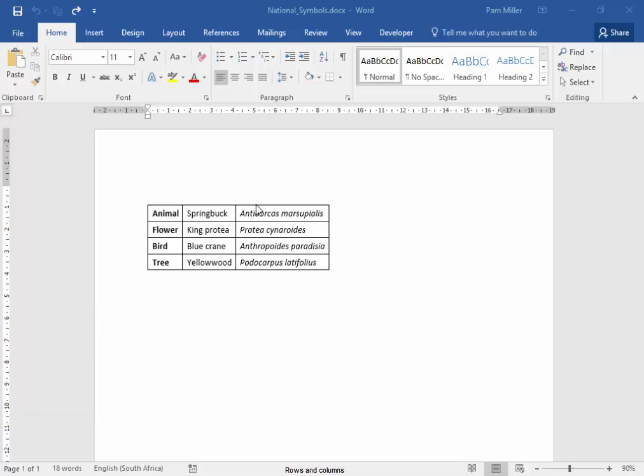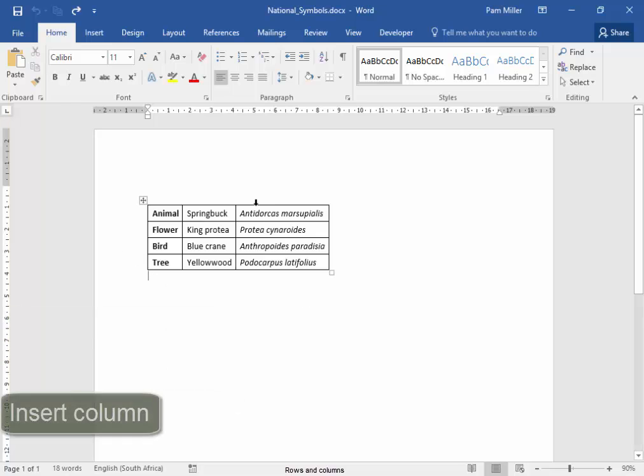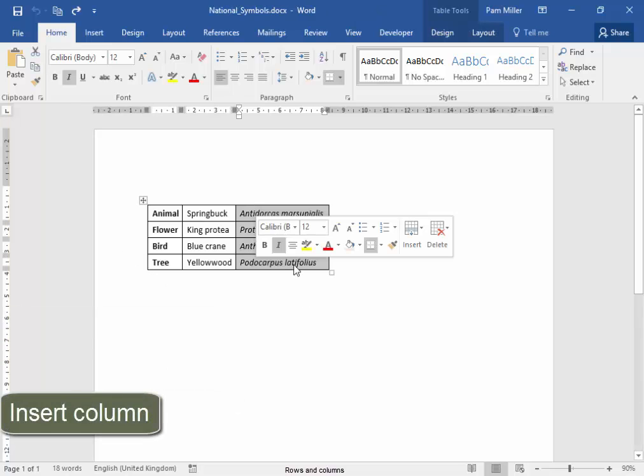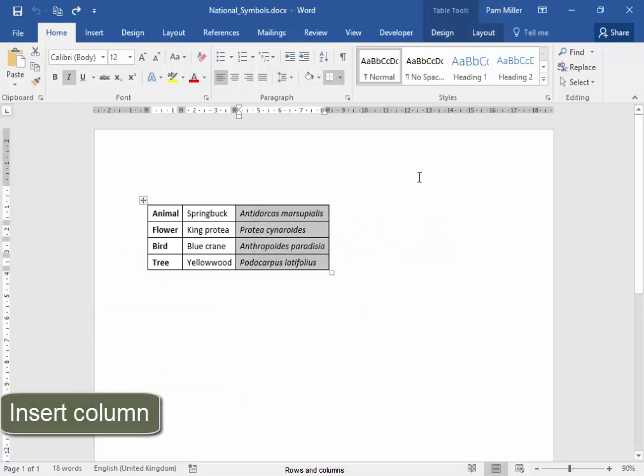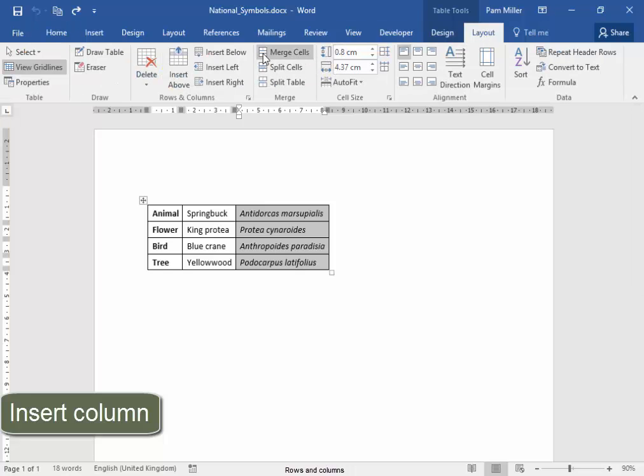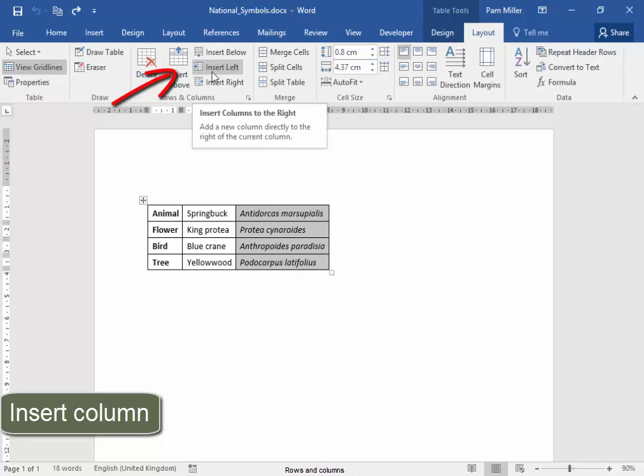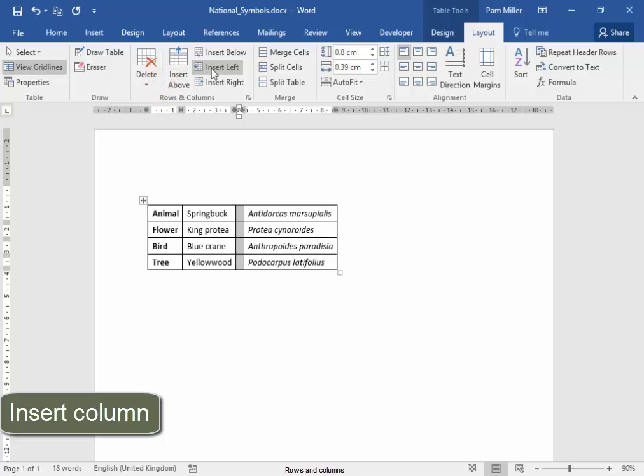I'm going to select a column, and I'm going to go to Layout. I want to insert a column on the left.